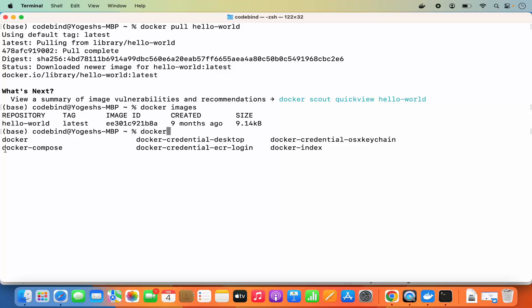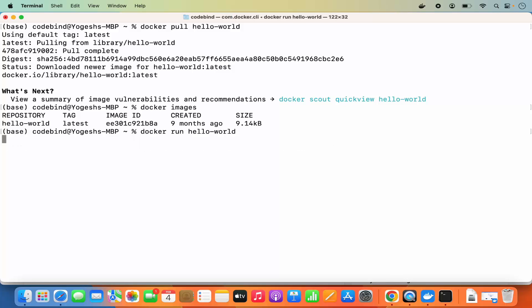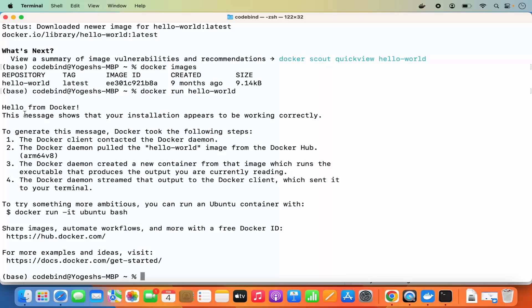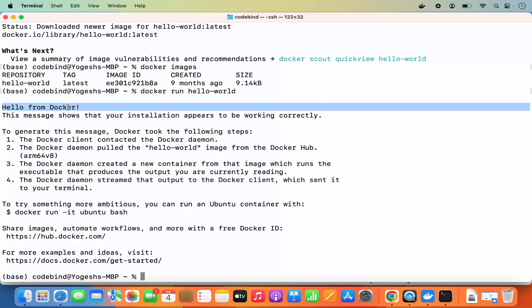Installing Docker also brings docker-compose, docker-credential-desktop, and other related commands. To run your Docker container, type 'docker run hello-world' and press Enter. It will give you output that says 'Hello from Docker'. If you see this output, that means Docker is working fine on your Mac operating system.